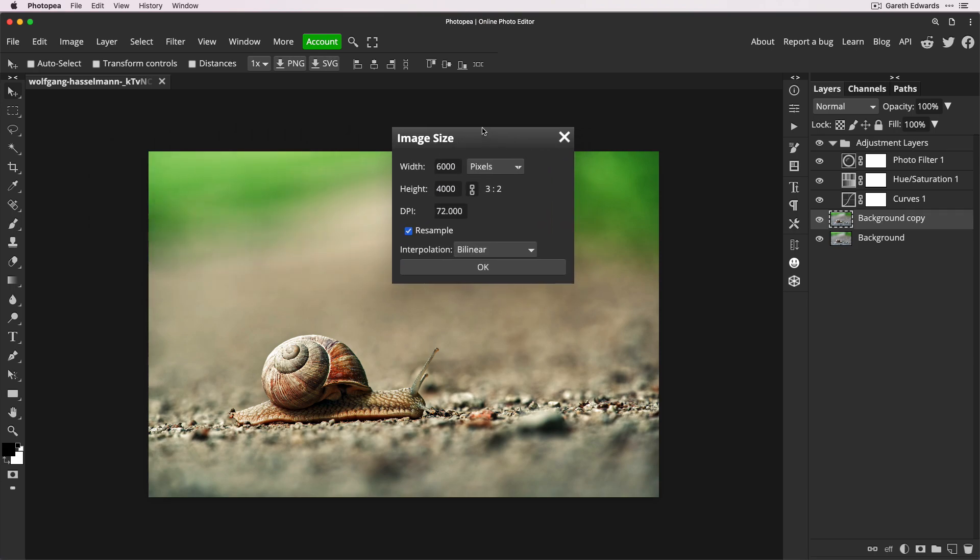This is just a standard photo I downloaded from a stock site, nothing special. I've not done anything else to it. We can see the image dimension is 6000 by 4000 pixels, 72 DPI. Now that is a large file. I mean, it's probably kind of standard from what you get off most cameras, most consumer cameras and things like that.